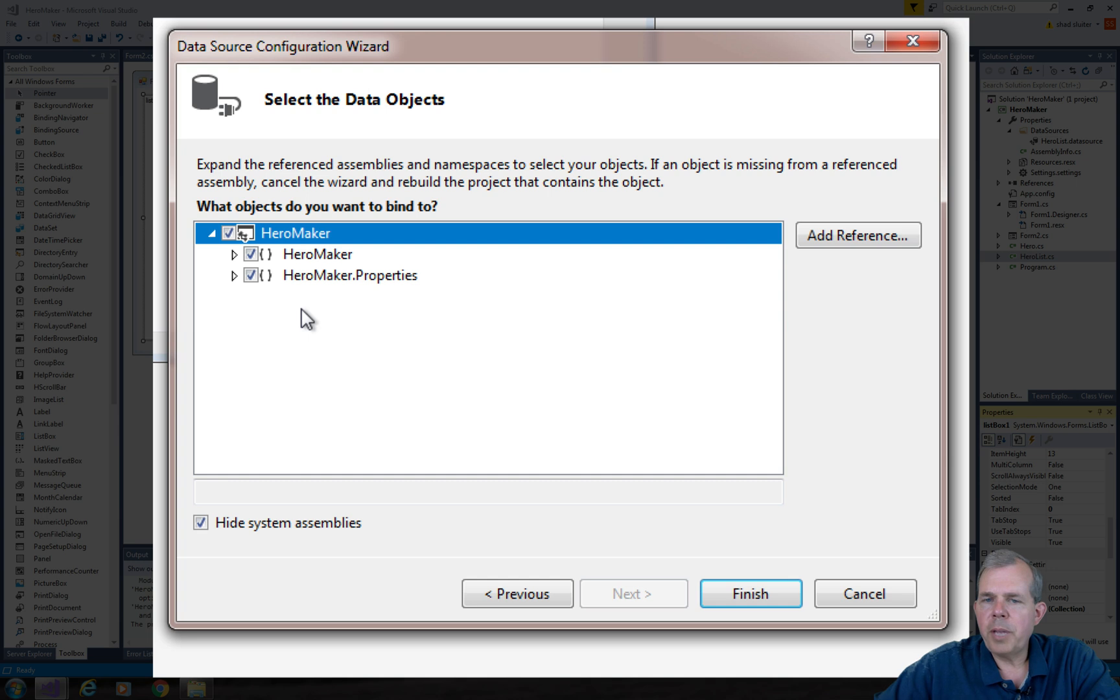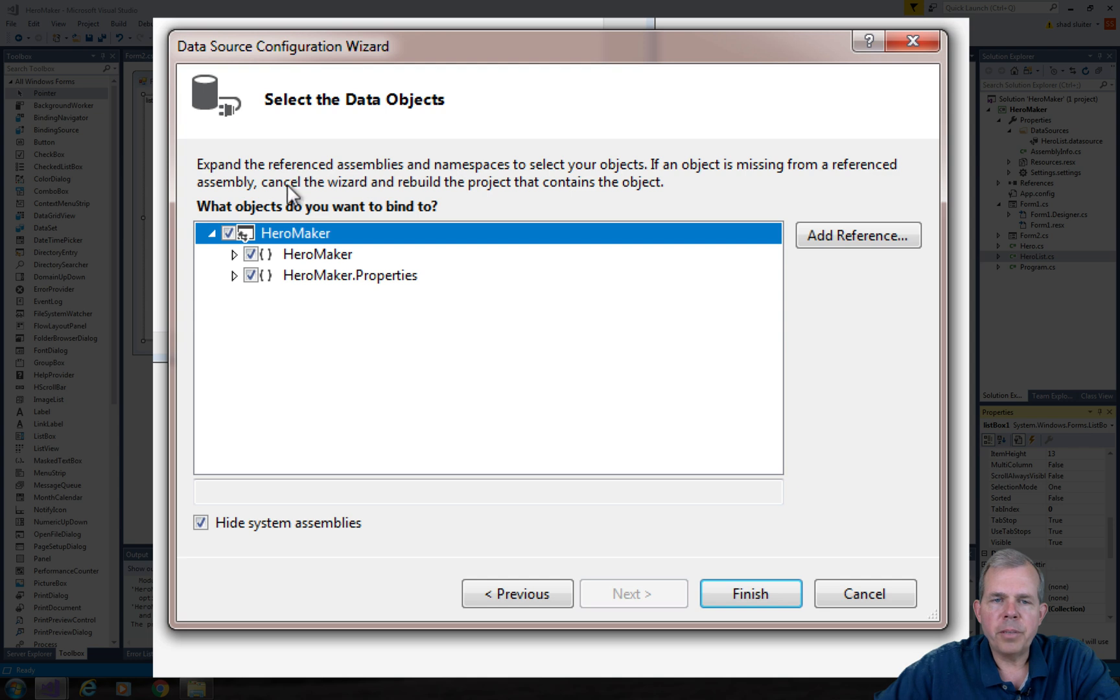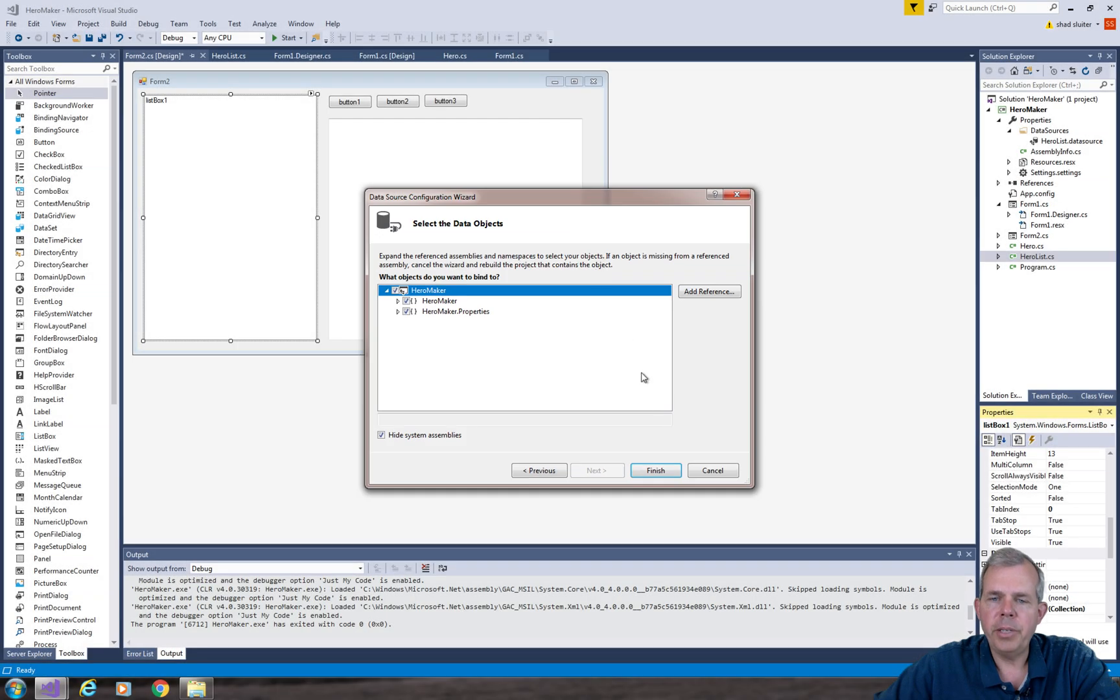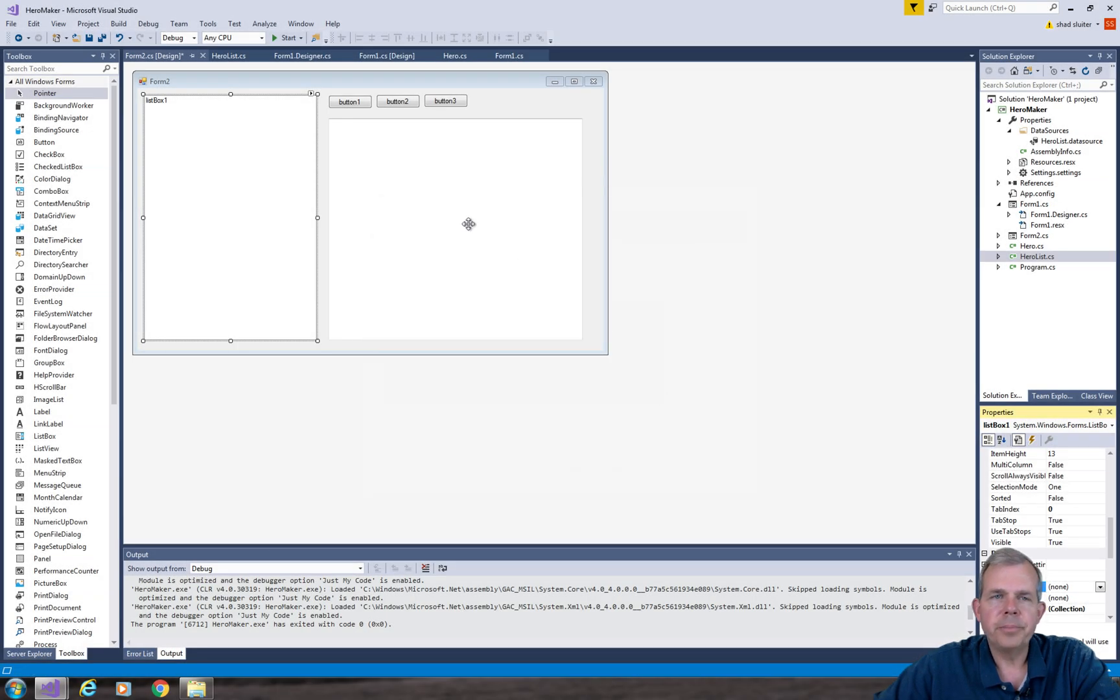So let's read the instructions. It says if an object is missing from a referenced assembly, cancel the wizard and rebuild the project that contains the object. Oh okay, so we need to cancel here and rebuild.